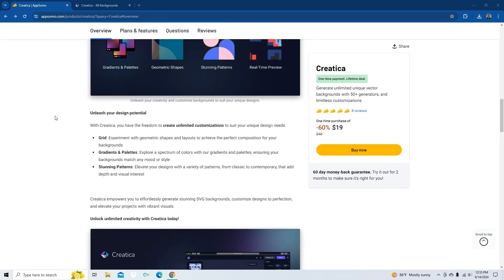Let's take a look here. Unleash your design potential. With Creatica, you have the freedom to create unlimited customizations to suit your unique design needs. Grid. Experiment with geometric shapes and layouts to achieve the perfect composition for your backgrounds. Gradients and palettes. Explore a spectrum of colors with our gradients and palettes